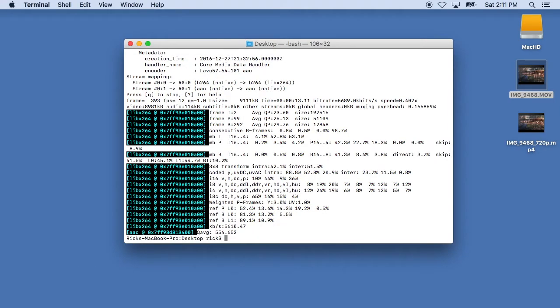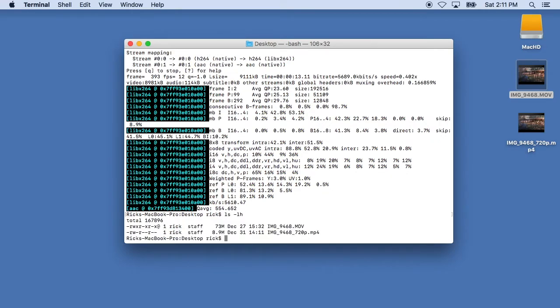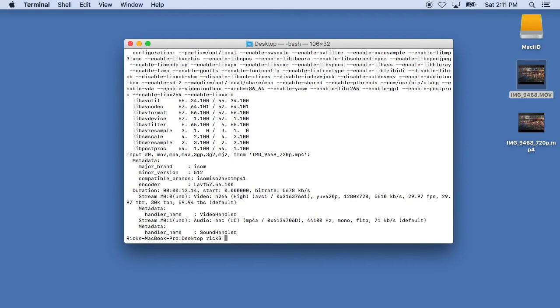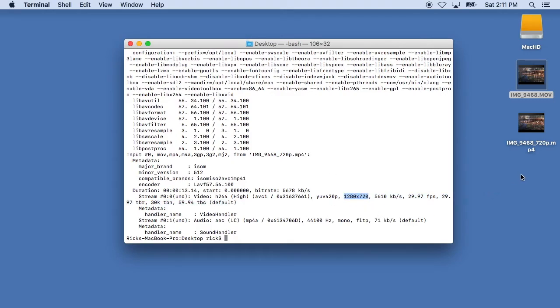Okay, the file conversion is complete so now I'll type in ls space dash LH to get a listing of the files and we'll see there are two files here, a 73 megabyte original file and a 8.9 megabyte 720p file. If we type in FFprobe on that file we can see the stats and you'll see here it is 1280 by 720.